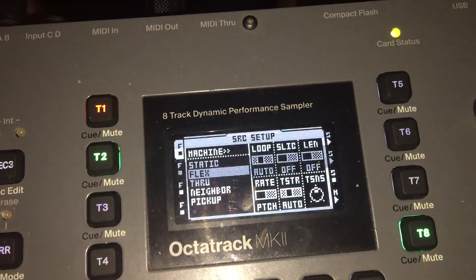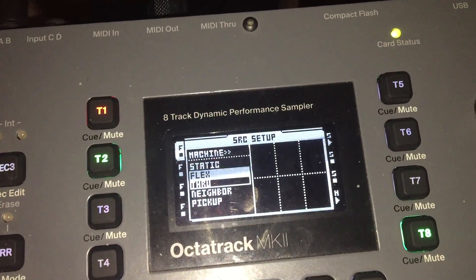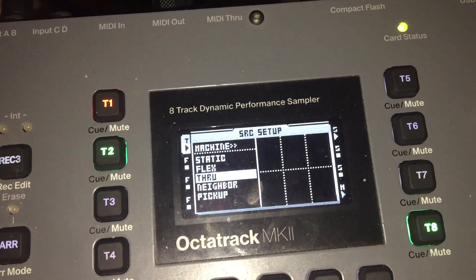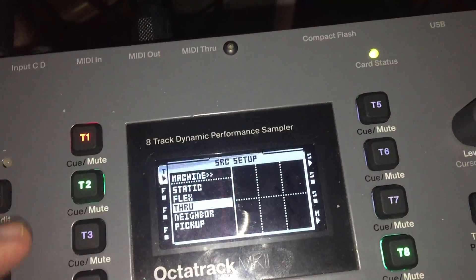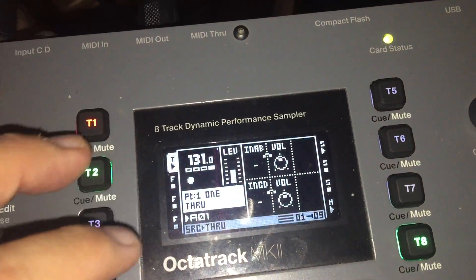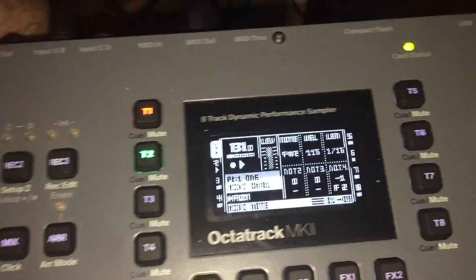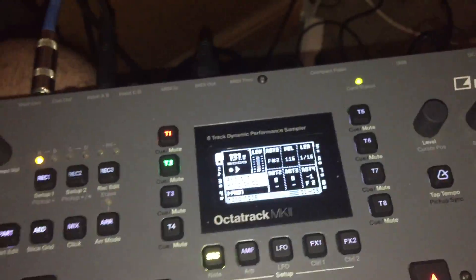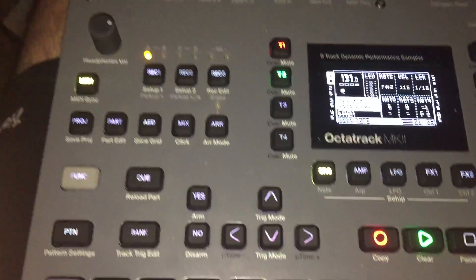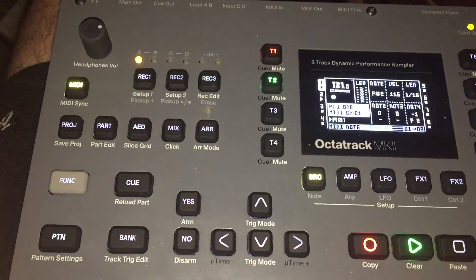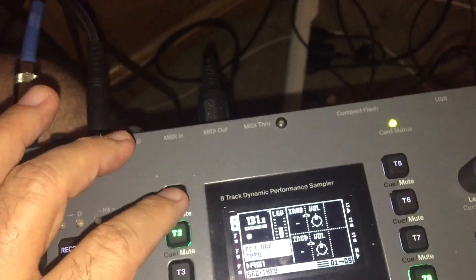But the problem is I still cannot get any feedback from my Octatrack on this setup. This is an example of the machine setup. If I change to through, I don't think it makes a difference. It still won't let me play keyboard. I am not sure what I am doing wrong. Once again to MIDI settings.